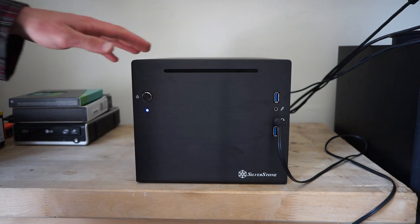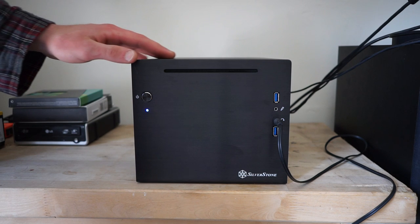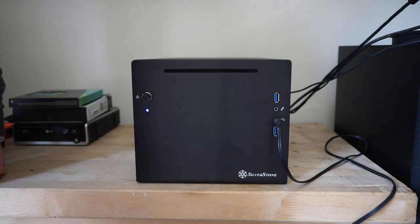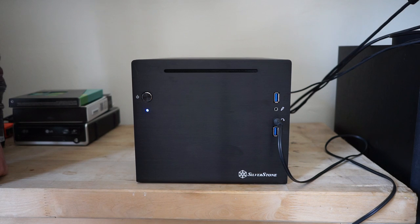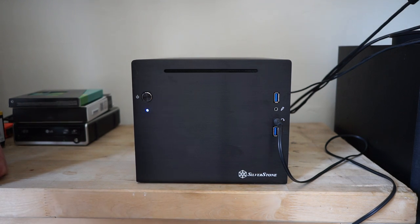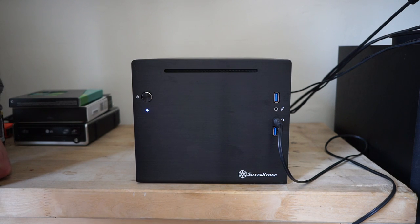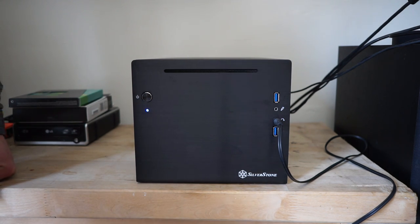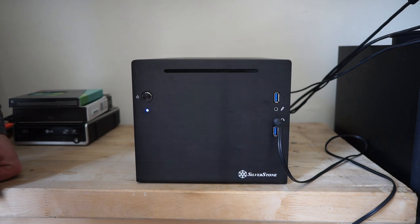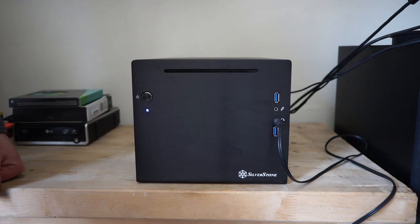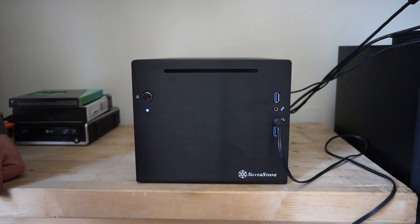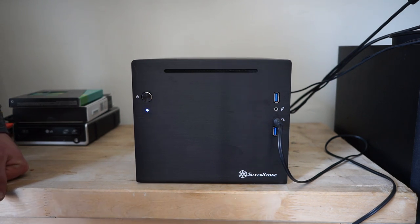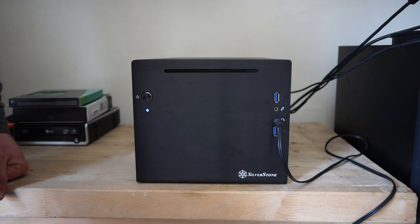Ever since my last build in the Corsair 650d, I started looking at cube cases and thinking it's really neat to have a small form factor cube case with really powerful high-end components in it. I started thinking I'd like to have one of those.